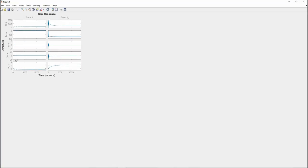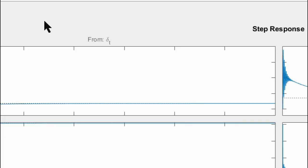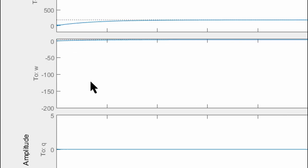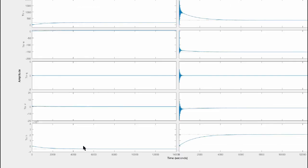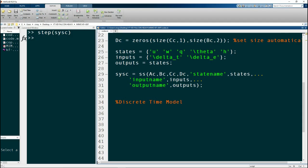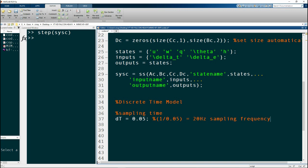Doing a step response of the open-loop system in continuous time, we can see that all the values converge but there is a large oscillation because the system is marginally stable, and height values go up. Next we specify our sampling time — we chose 20 Hz at 0.05 seconds — and define the discrete-time model using the zero-order hold method, which is the most common way to discretize a continuous-time system.